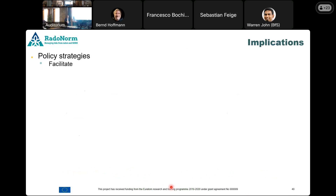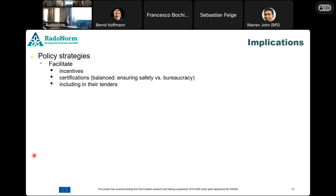Regarding policy strategy, there is a need to facilitate. Both end users and industry need incentives to move forward. Certification plays an important role, but a balanced one — sometimes certification can mean too much bureaucracy and the industry doesn't want to go through that, but they need certification to ensure the safety of their material. One of the most important suggestions from most stakeholders was that government should use these materials in their tenders — using environmental criteria — to create assurance for industry and people that it is safe, so others would follow it as a reference.